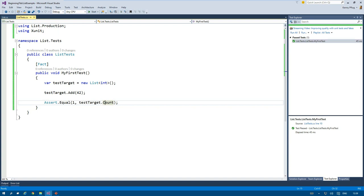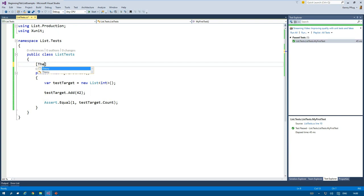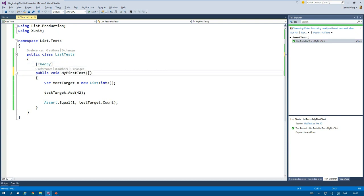And that's why I will transform this test to better state what should actually happen. I therefore use the theory attribute, and a theory in xunit.net is a parameterized test method that can run multiple times with different values for the parameters.